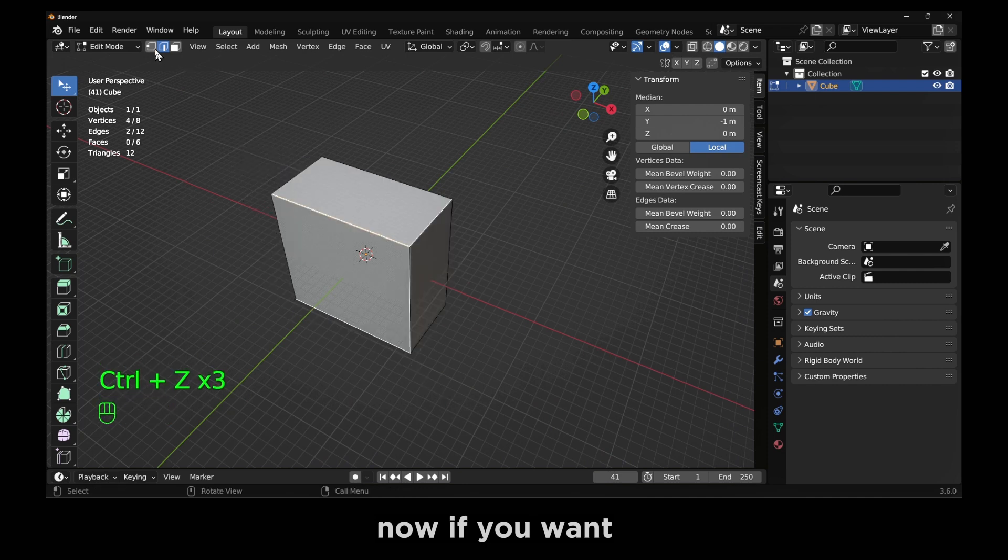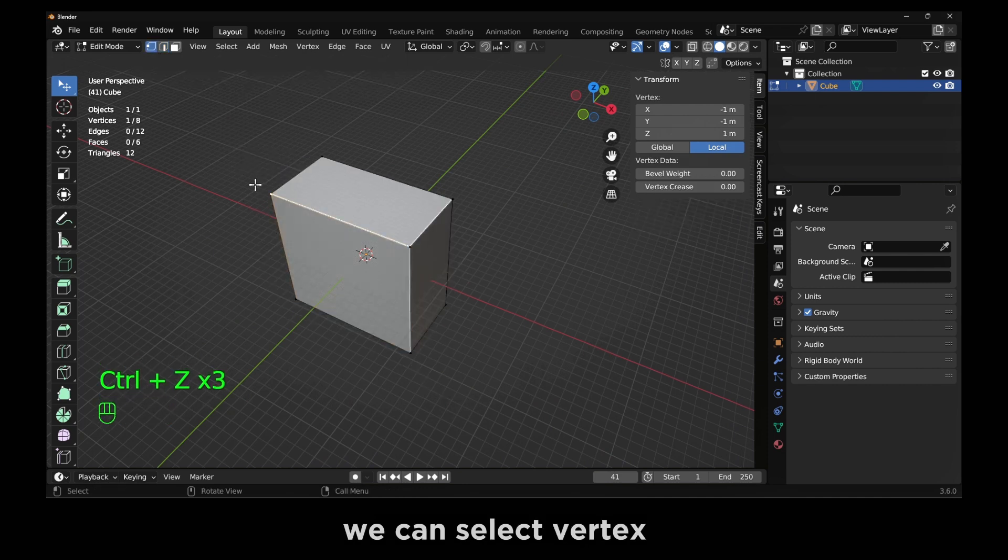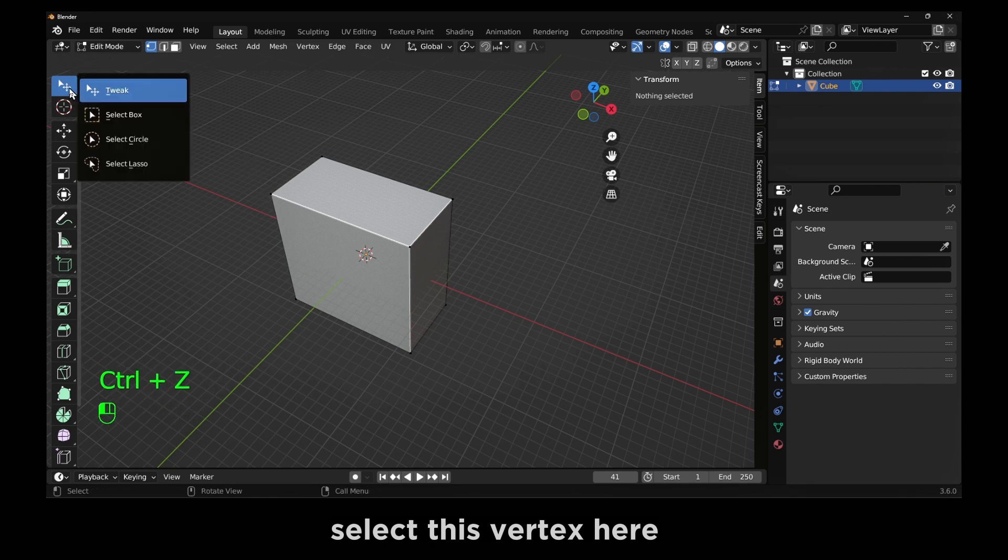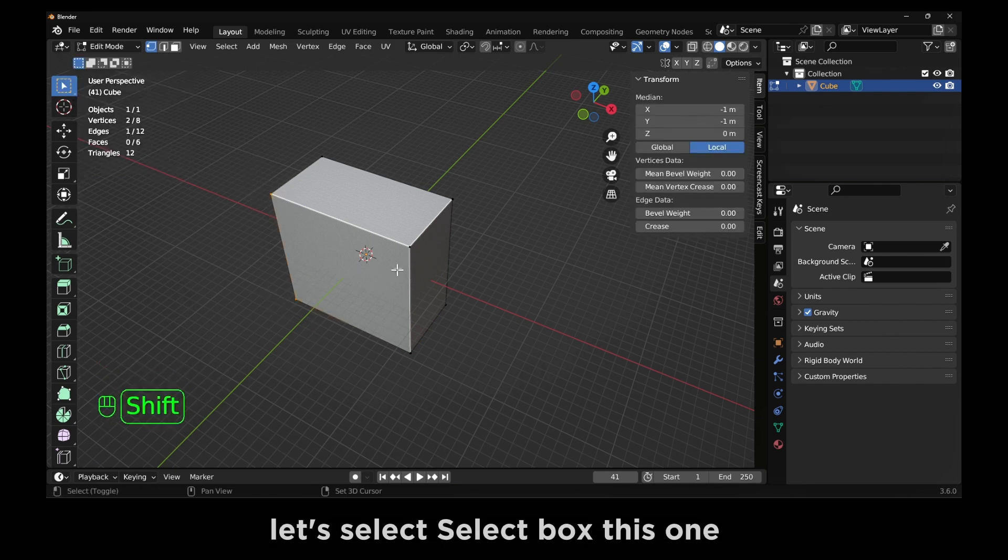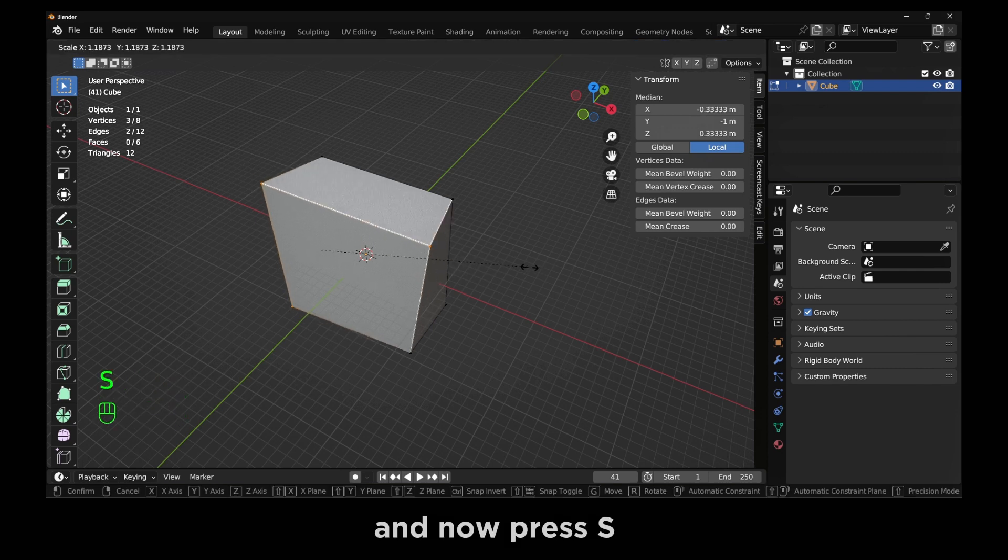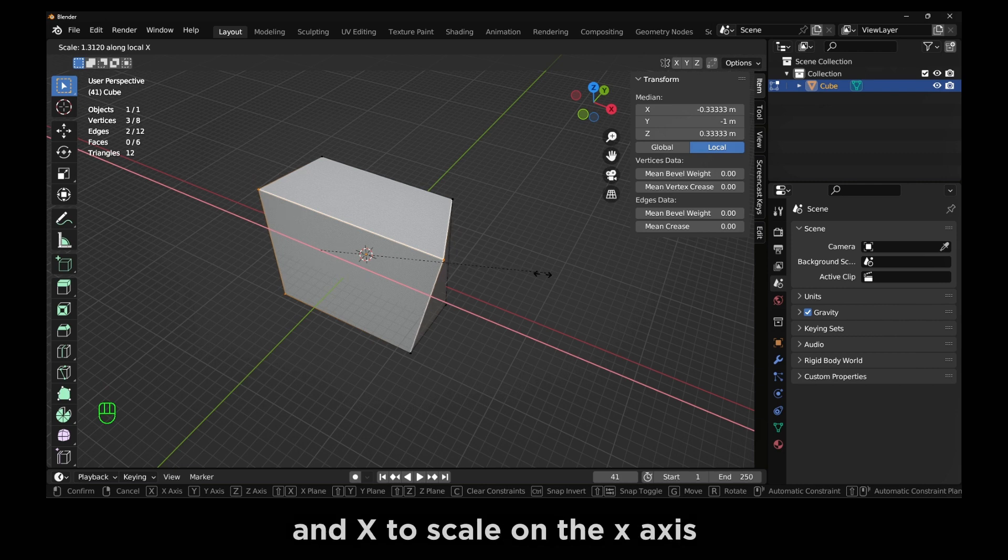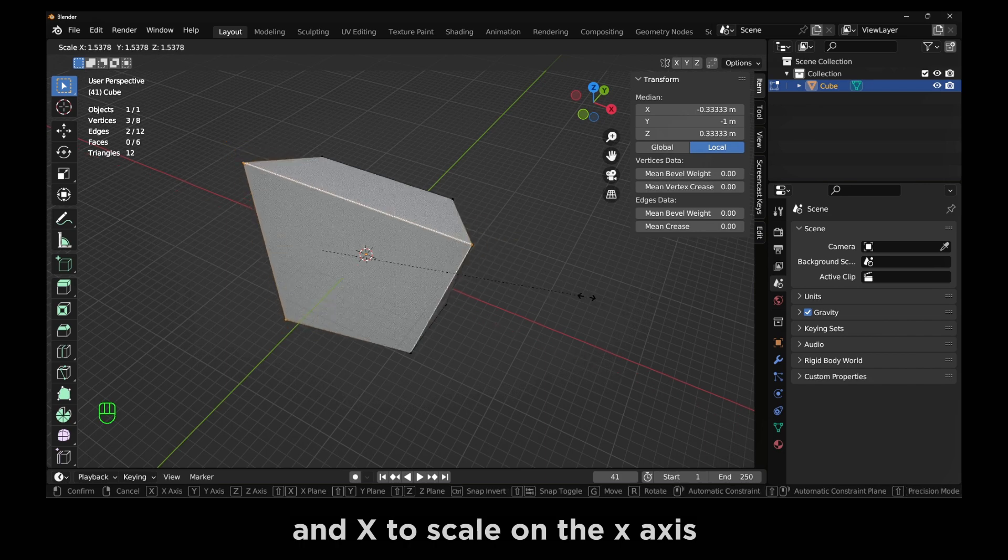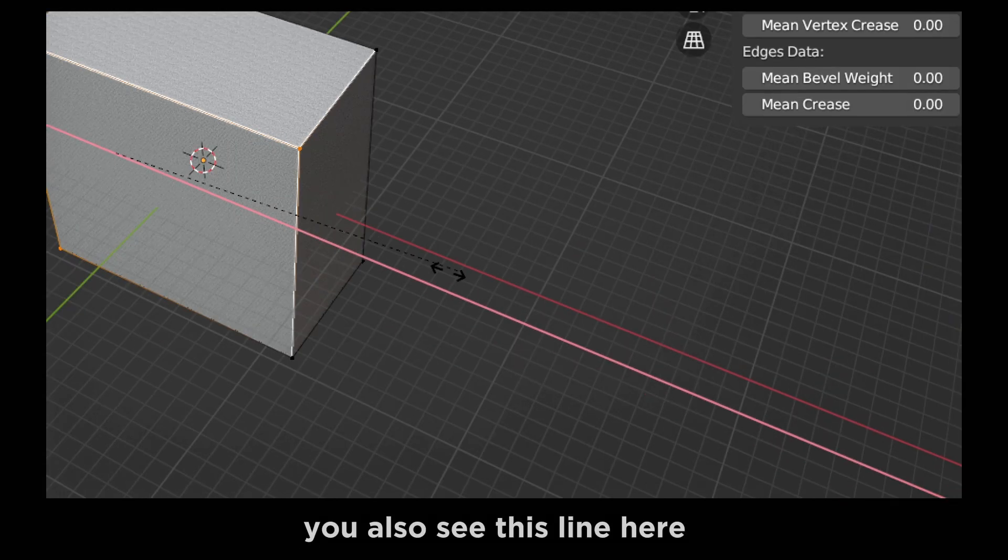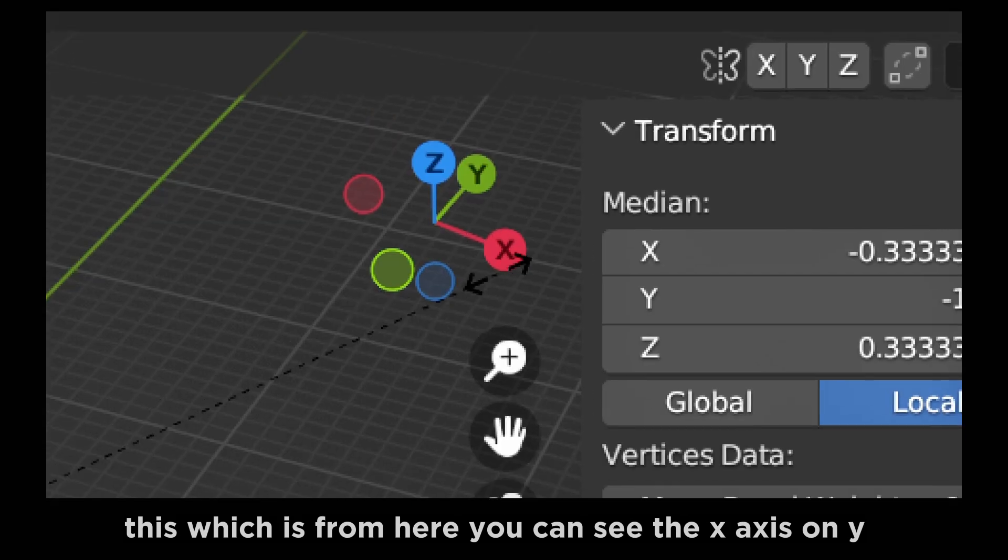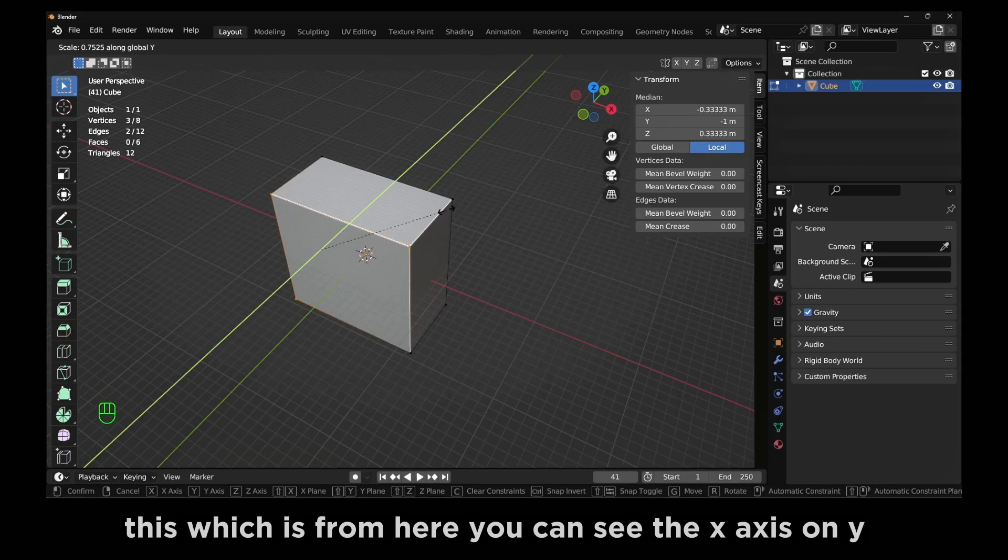Now if you want, we can select vertex. Select this vertex here. Let's select box, this one. And now press S. If you select X on your S to scale and X to scale on the X axis, you also see this line here which is from here you can see the X axis.